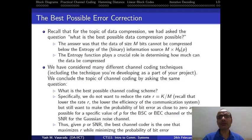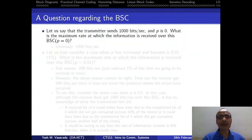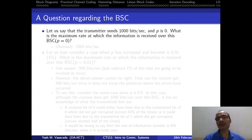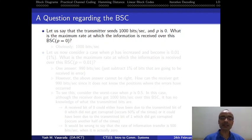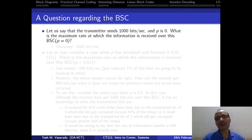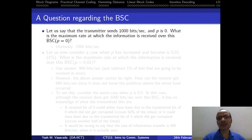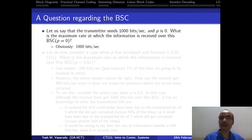Let us consider a very simple example of a binary symmetric channel. Say the transmitter is sending information over this BSC at 1000 bits per second, and the crossover probability p is zero. In that case, what is the maximum rate at which information can be transmitted? Because the channel does not introduce any errors, the maximum rate of information transfer is the same as the transmission rate, so we get 1000 bits per second at the receiver.